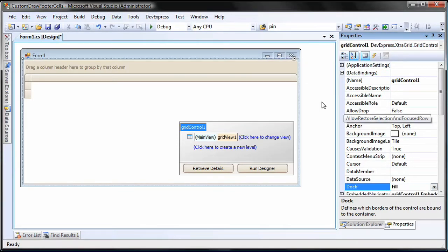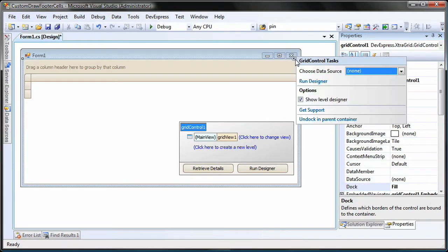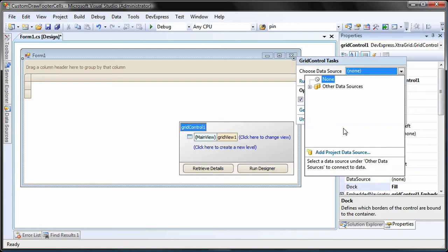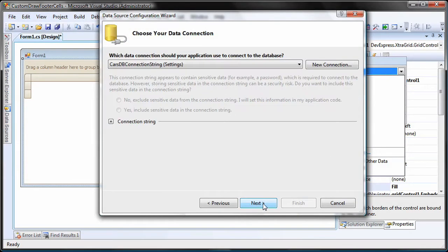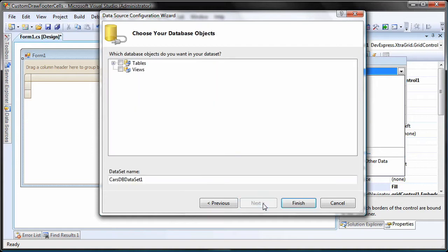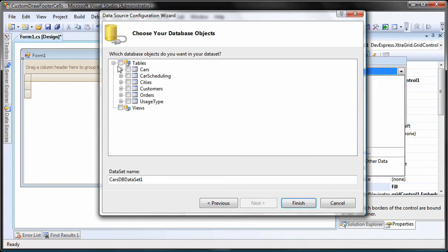I'll bind the grid to a data source by invoking its smart tag and clicking the add project data source link. I'll use an existing connection string for the carsDB database. I click Next and select the cars table that will supply data to the grid.